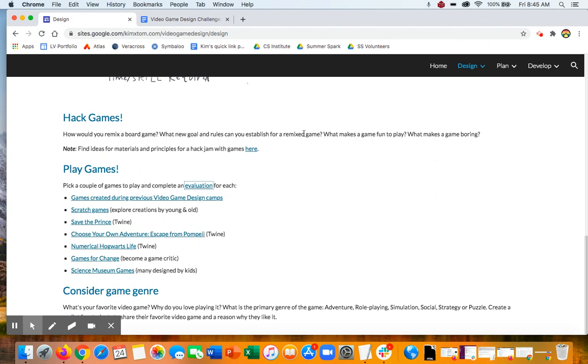And again, what you're going to link to or what you're going to upload is an image, hopefully, of your remix board game and/or the rules and goal for a game that you came up with on your own. All right, good luck.